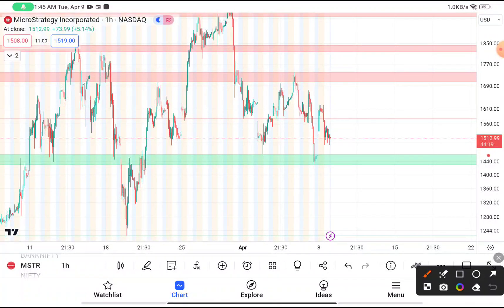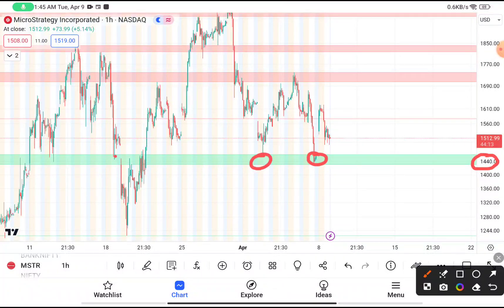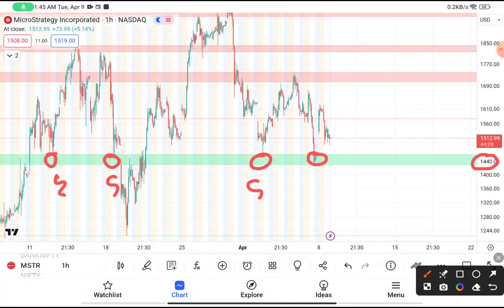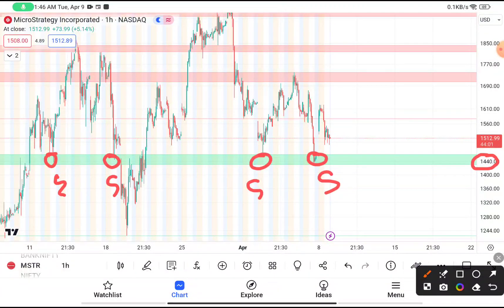As you have clearly seen, near about $1440, MSTR was taking support many times. After taking the support, this stock tries to bounce back every time. This is a very huge demand area where buyers will be more interested than the sellers.